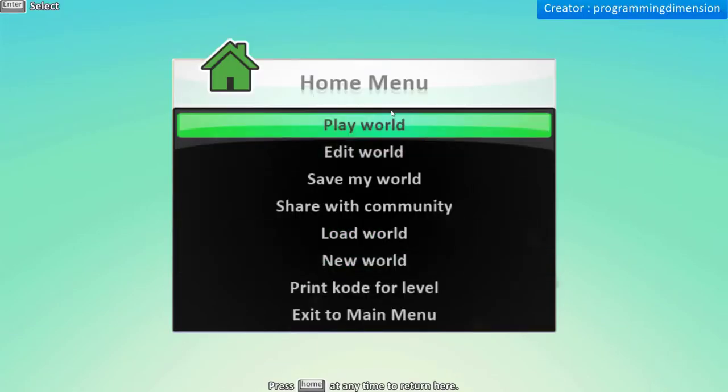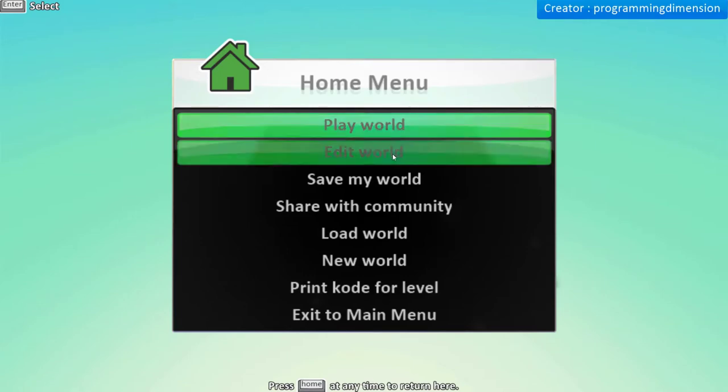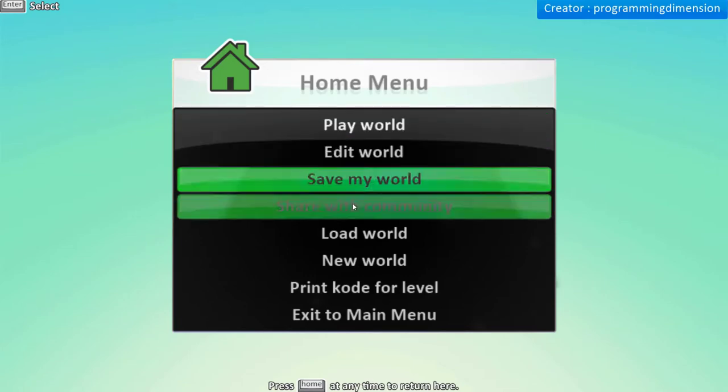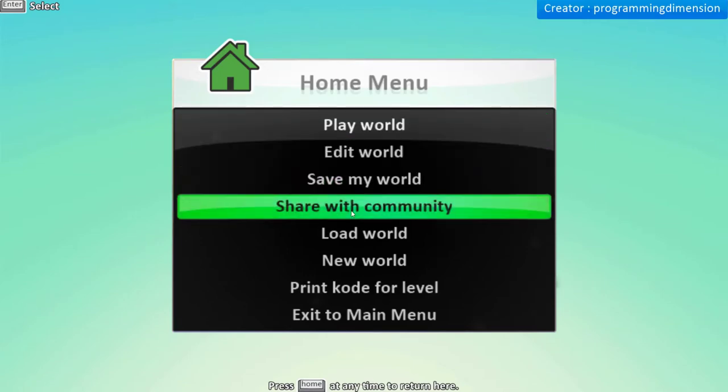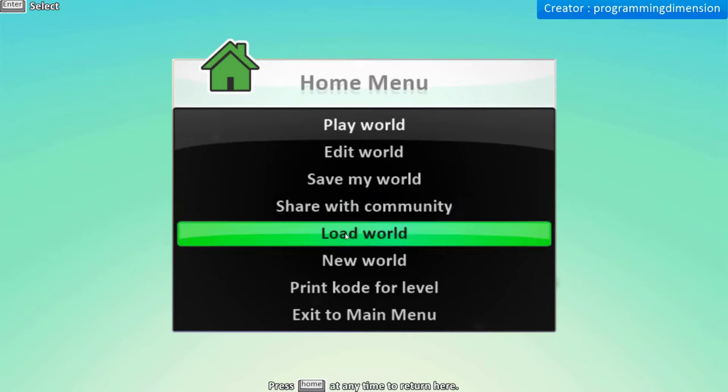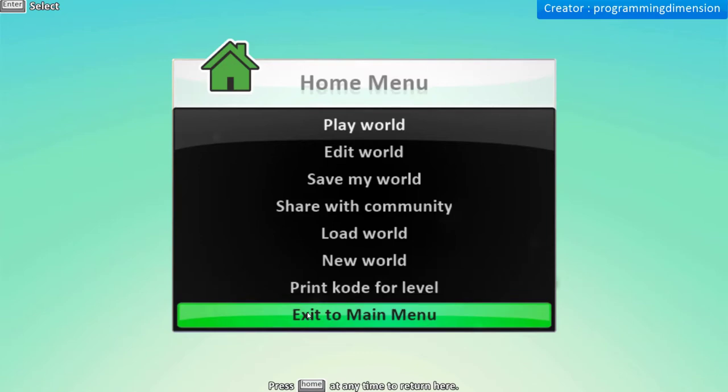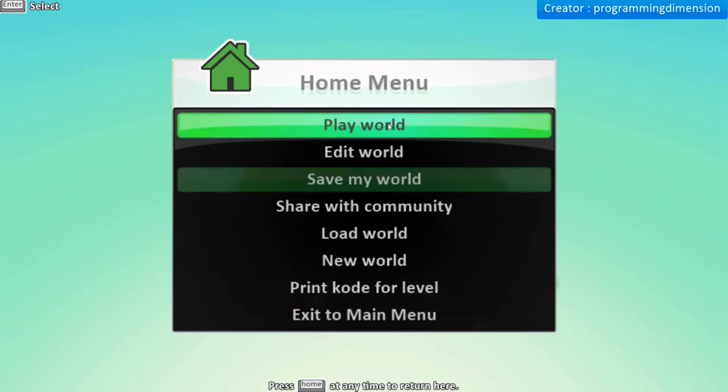On the home menu you can play the world, edit your world, save the world, share your creations with the community, load the world, new world, print code for a level or exit to the main menu. Let's go back.